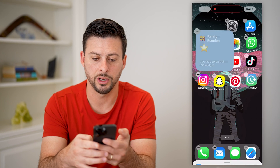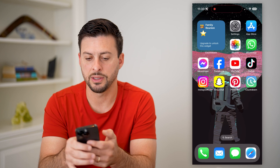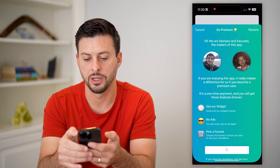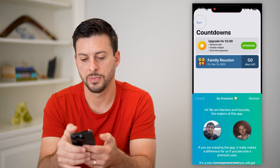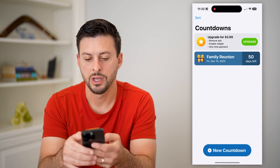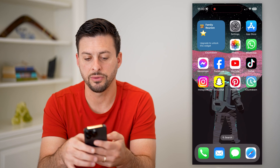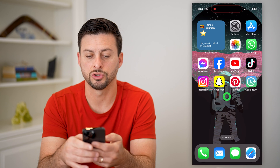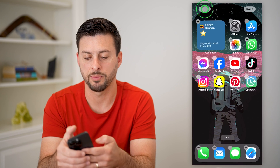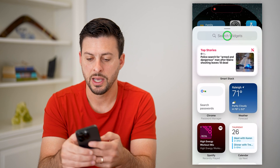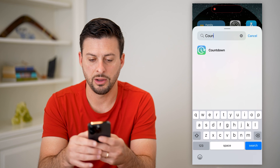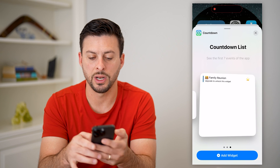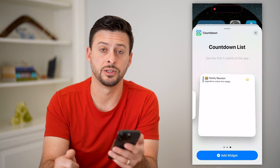I can choose a couple of different formats. I can just have the small one here, and just like that I have this countdown reunion widget. Basically, you can see that countdown right there. You can tap the plus, go to Countdown, and choose different formats if you wanted a different format.